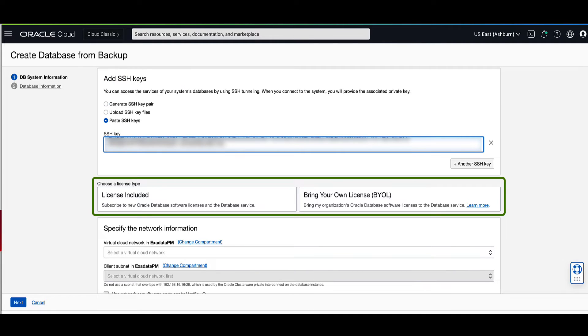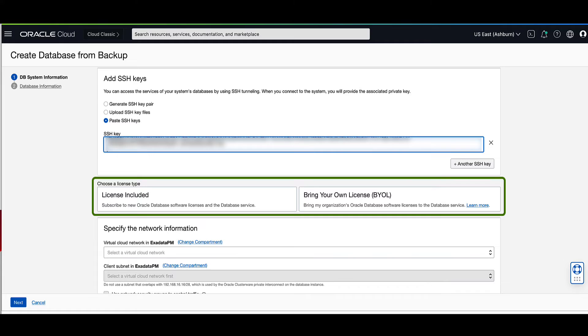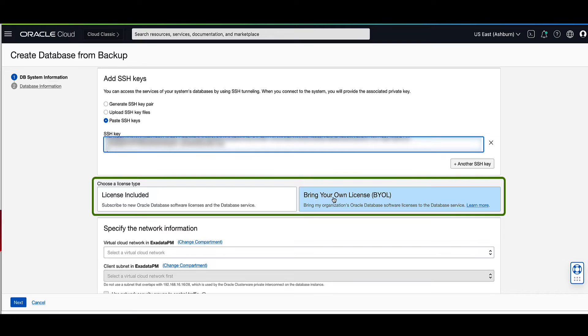We now need to select the license type that we want to use for the new virtual machine DB system. The options are license included or bring your own license. For our demo, we will select bring your own license.